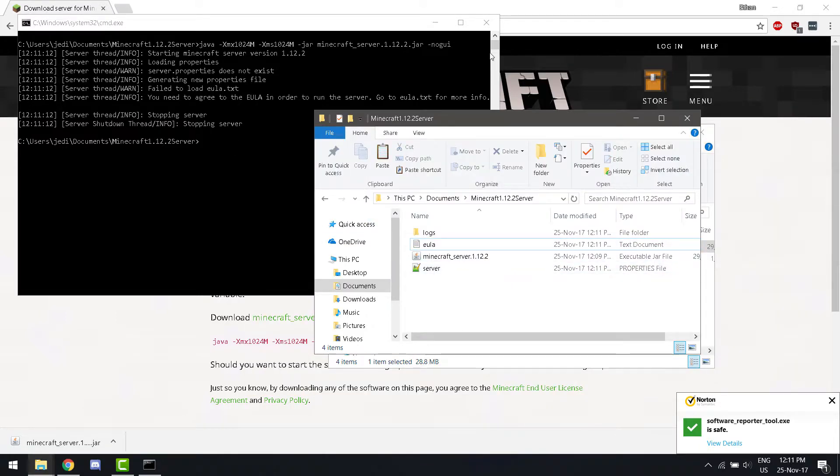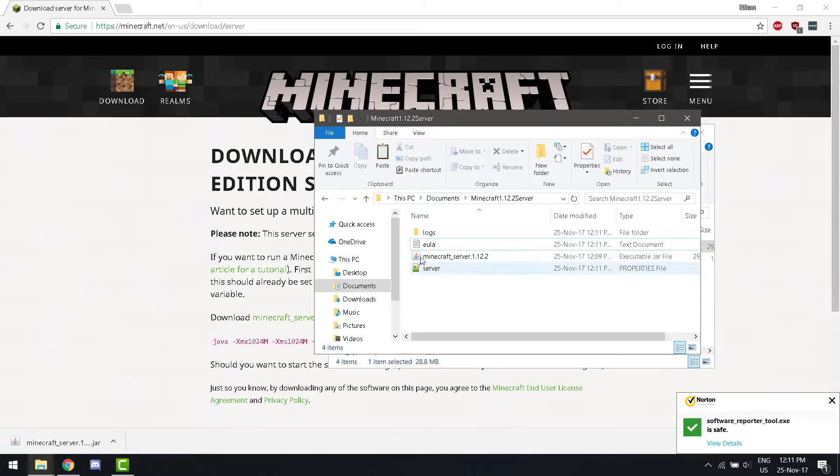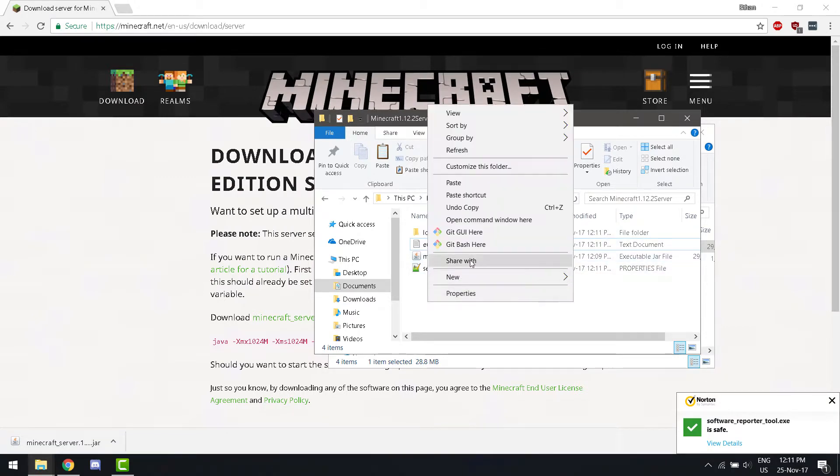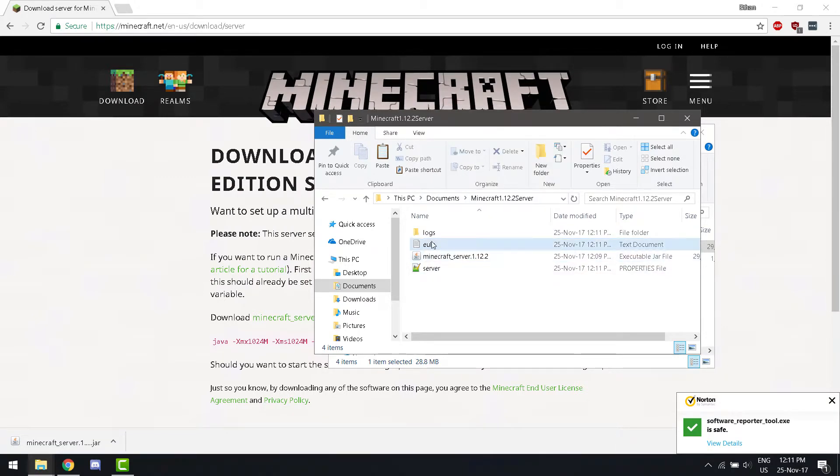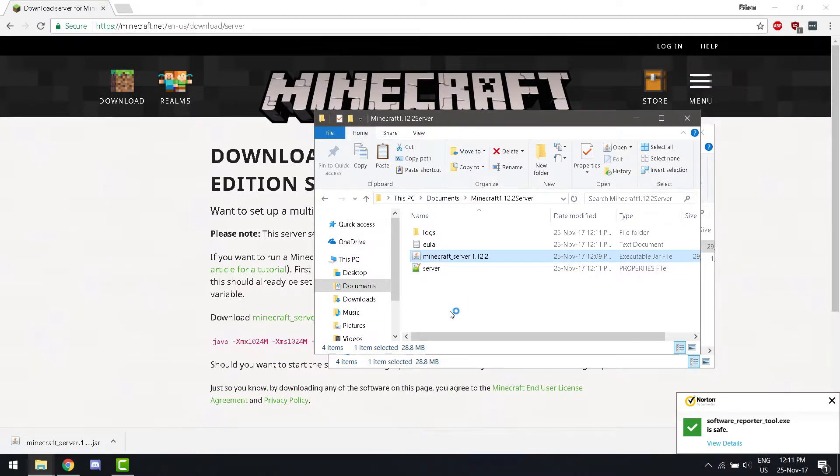Then, close that. Now, you can either run this or double-click it. So, I'm going to double-click it. It works the same way if you run it regularly.